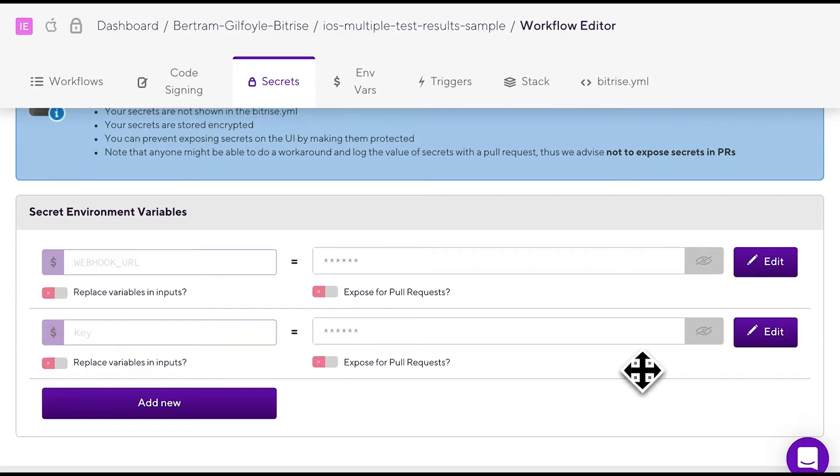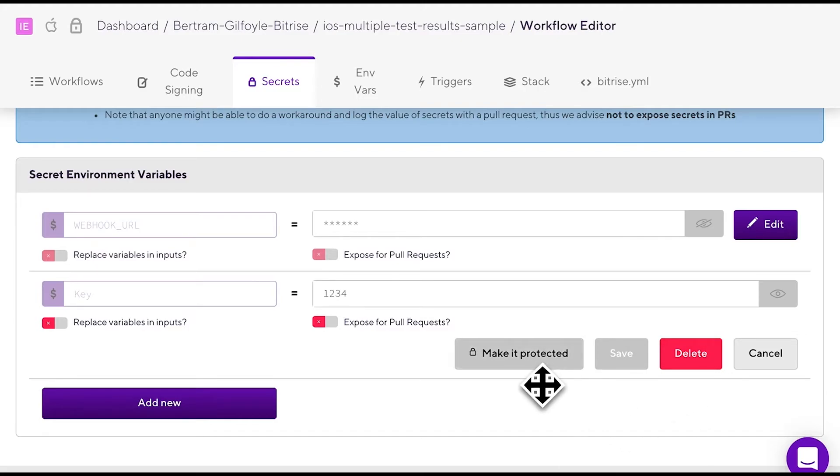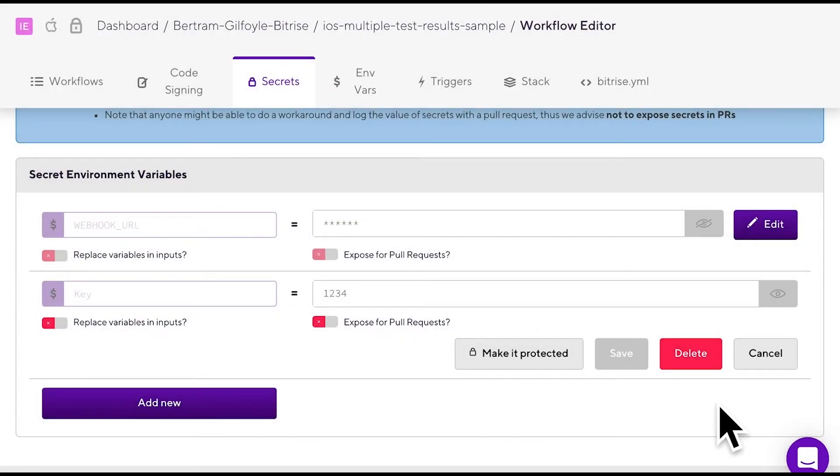If you click the edit button, you can make the secret protected. Note, that if you click this button, neither you nor anybody else with access to the app can unlock, edit or check the value again. This is what protected means.